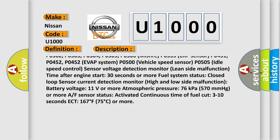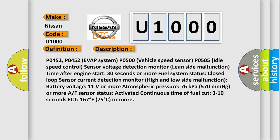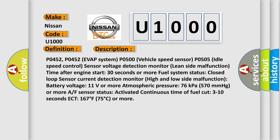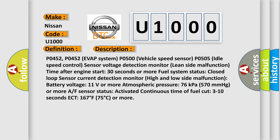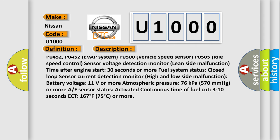P0451, P0452, P0453 EVAP System; P0500 Vehicle Speed Sensor